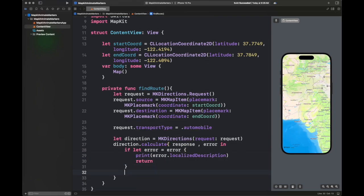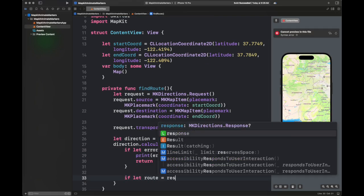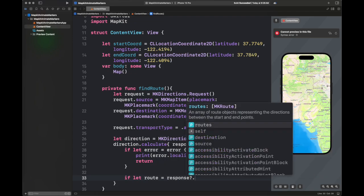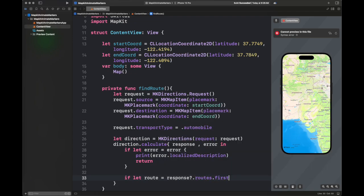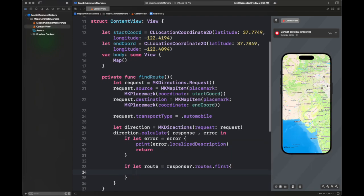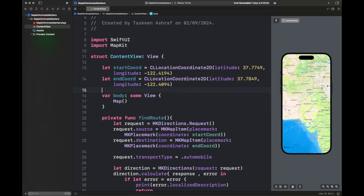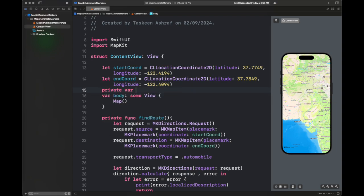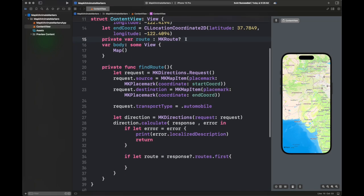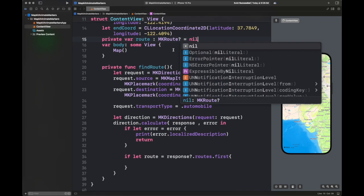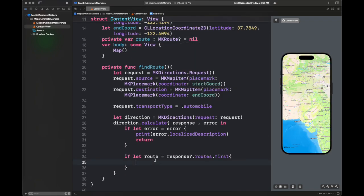You might find the speed of the code a bit fast. This is due to the reason that I have to speed up the animation of the simulator as well as the preview so that you do not need to wait long in the video. Wherever you find confusion, you can simply pause the video and follow the code at your own pace.